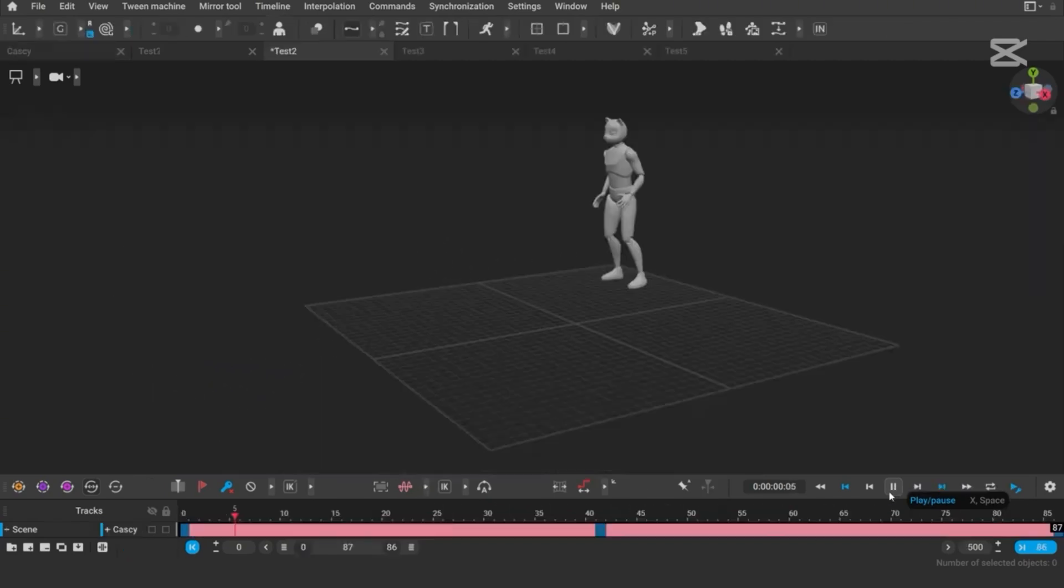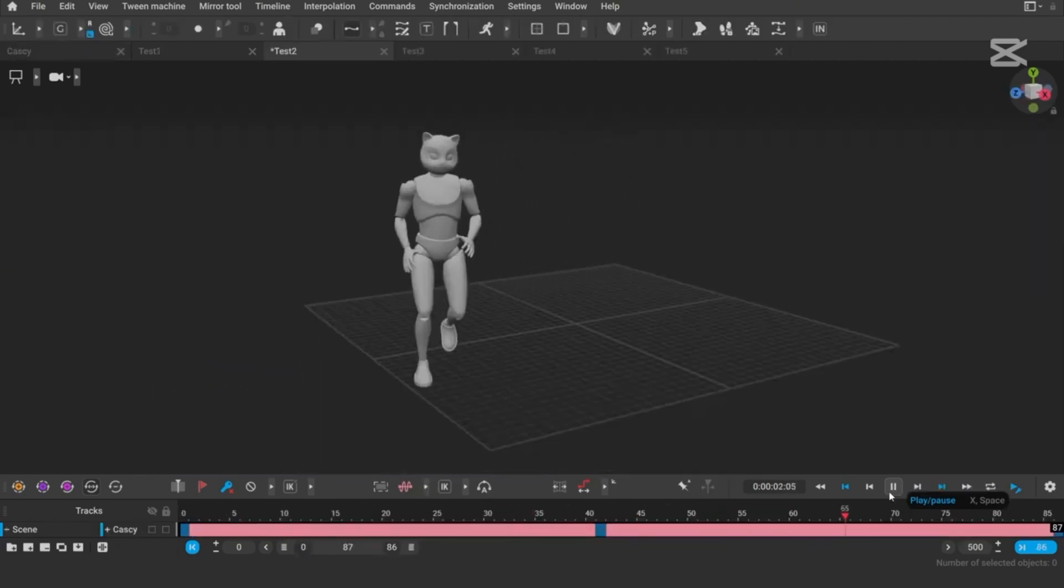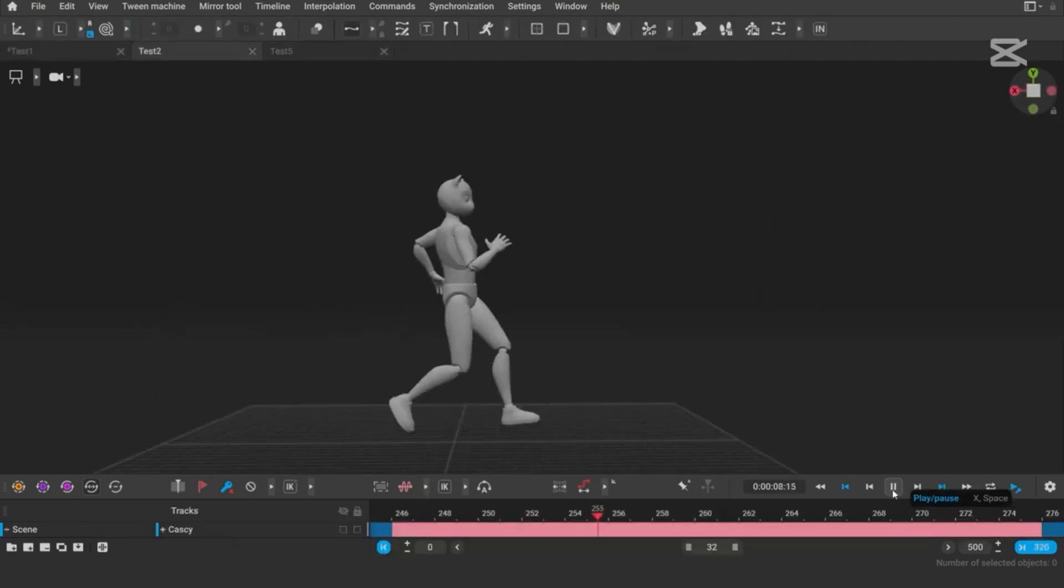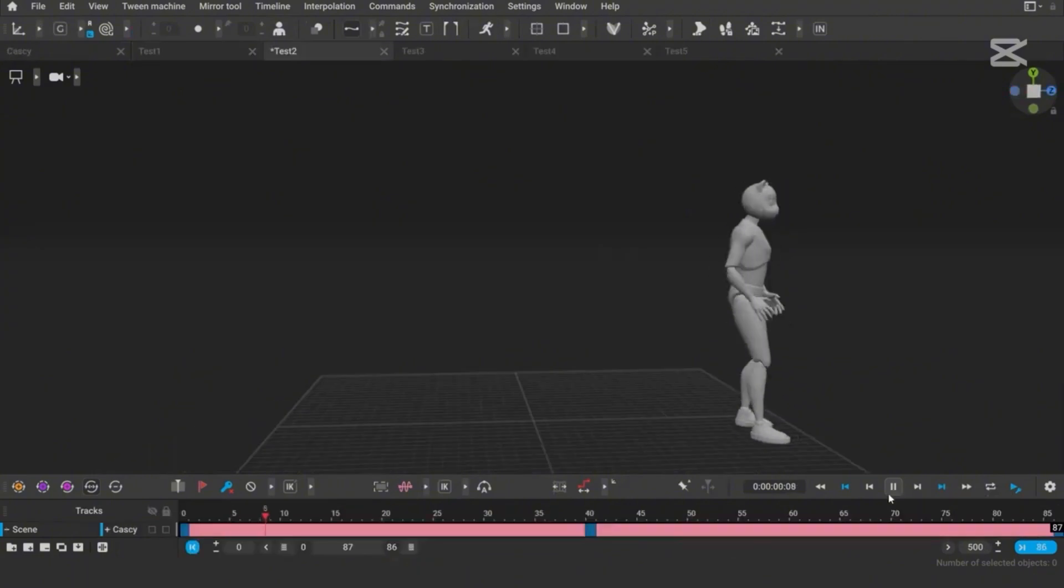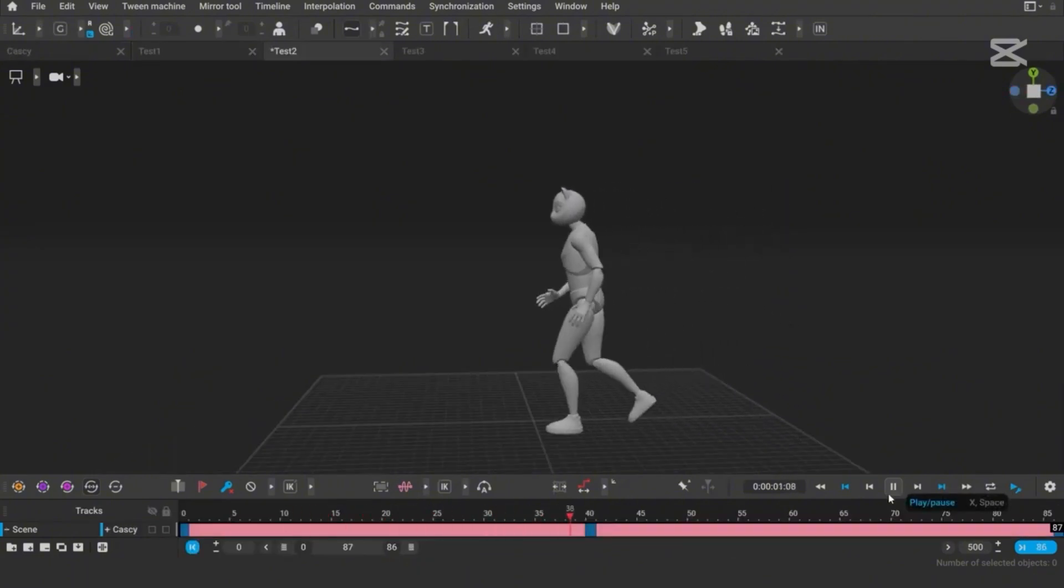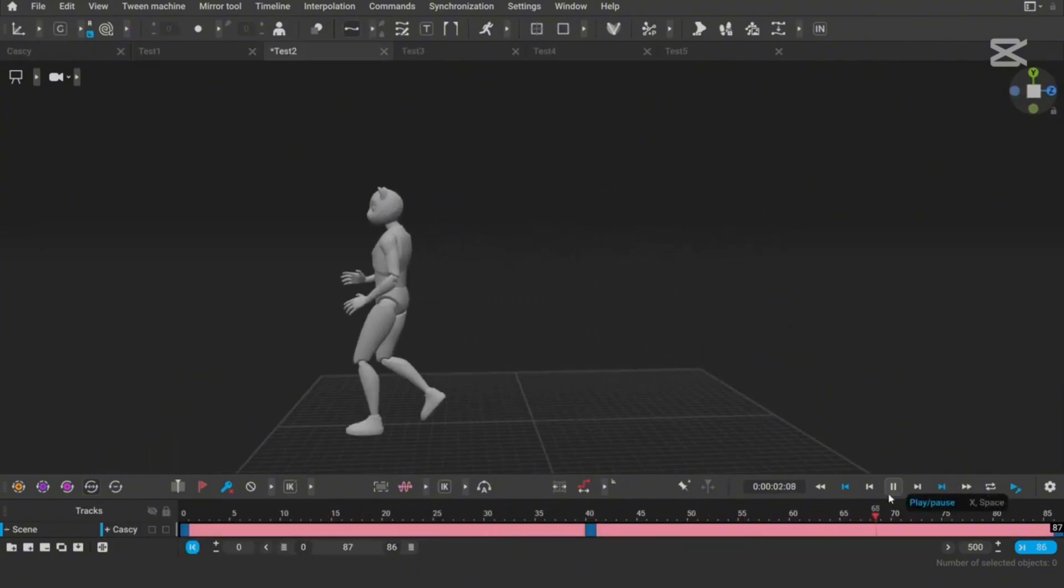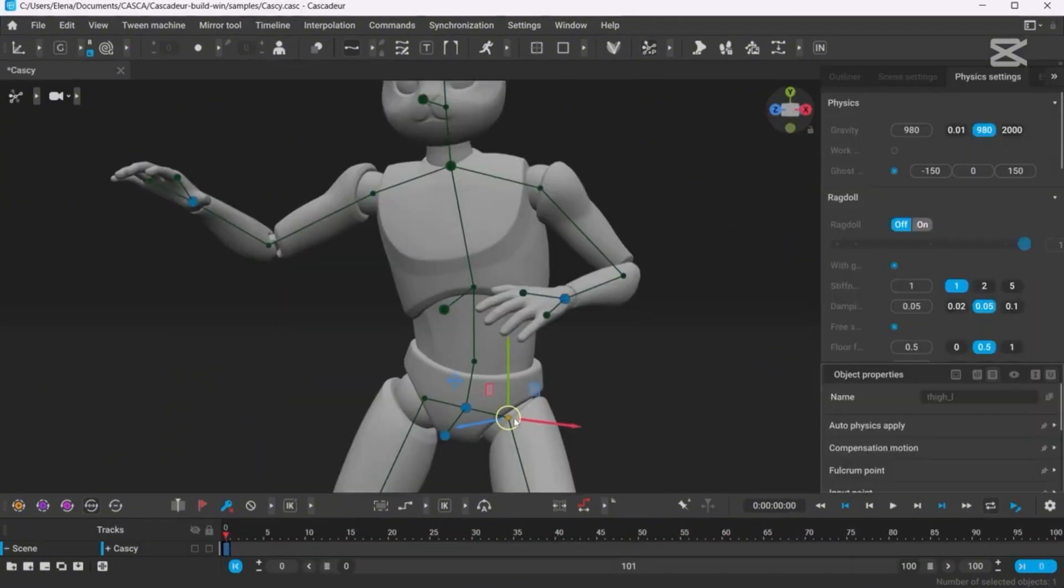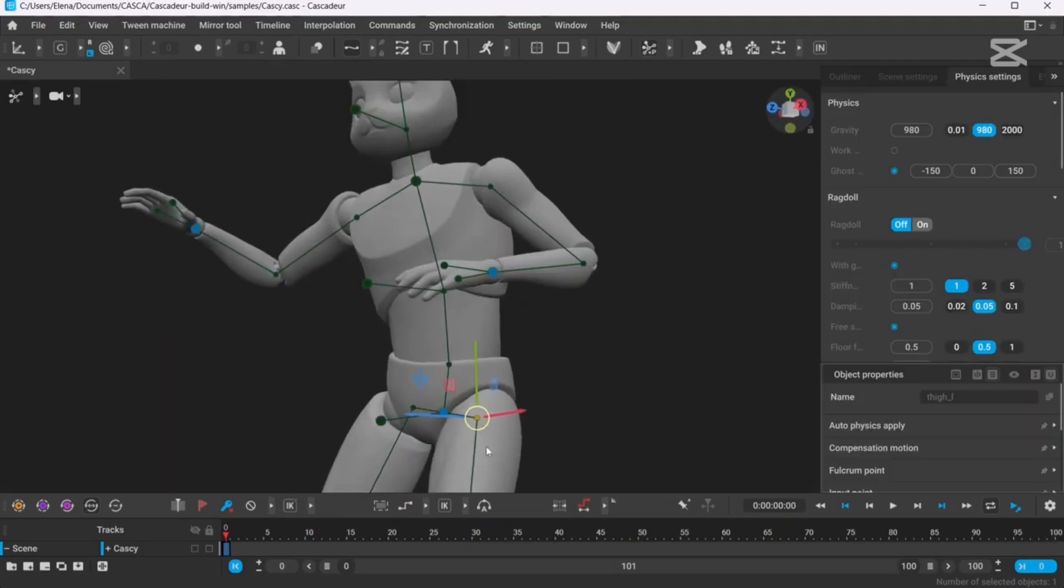Then there's autophysics. Animators will remember this tool from earlier versions, but it's now been fine-tuned to perfection. Basically, it uses geometry-based logic to ensure your animations feel grounded in reality.